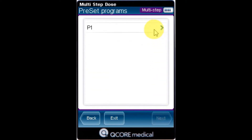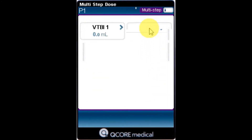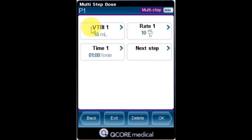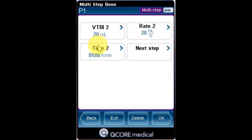From the list, select the program that you want to update, the box of the parameter that you want to change, and using the keypad, enter the new parameter and press OK.